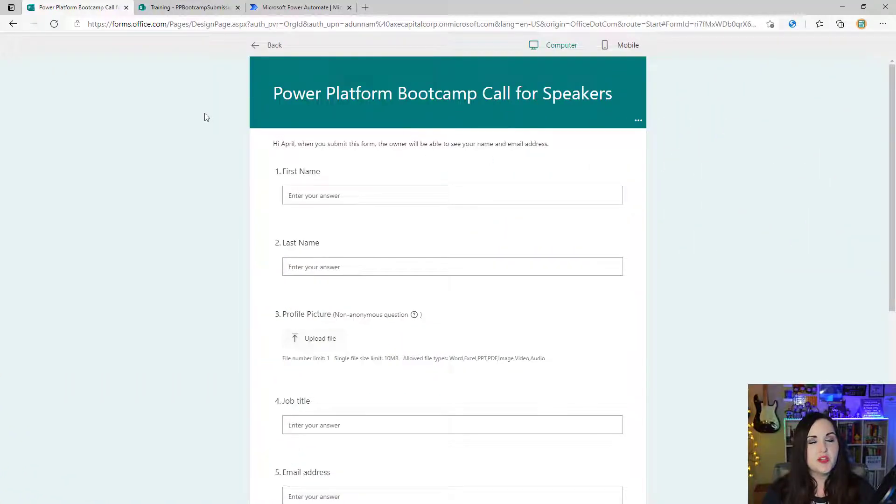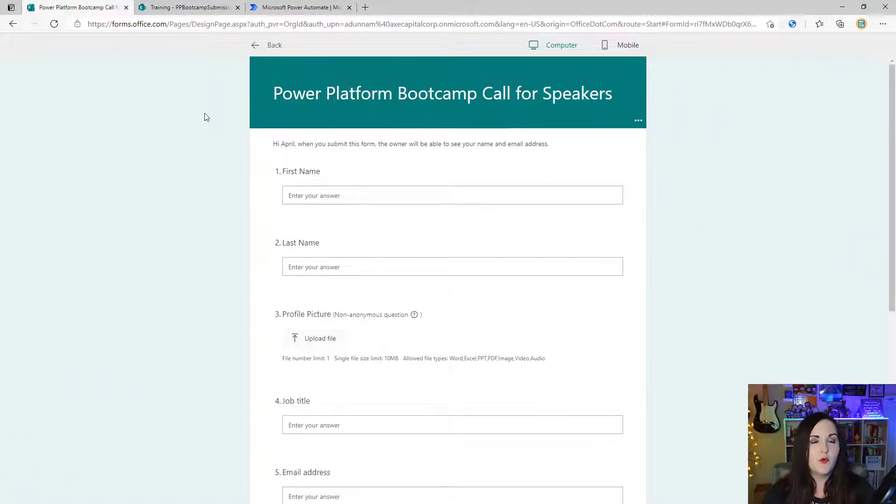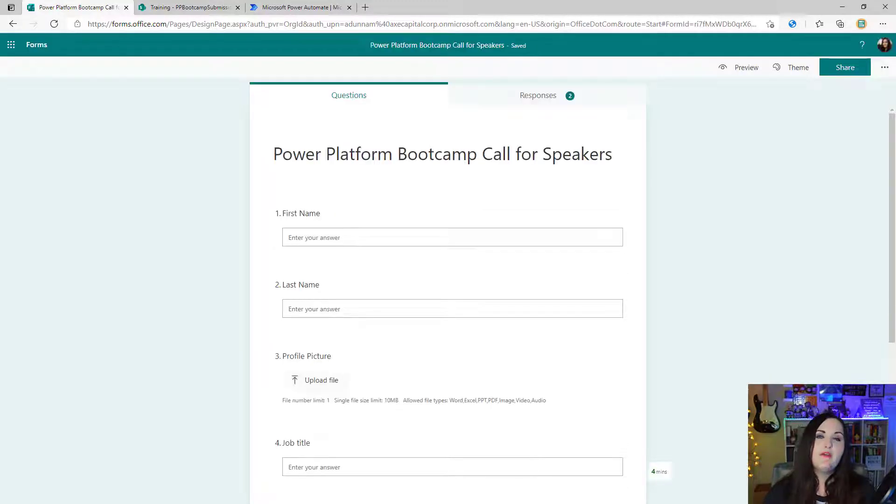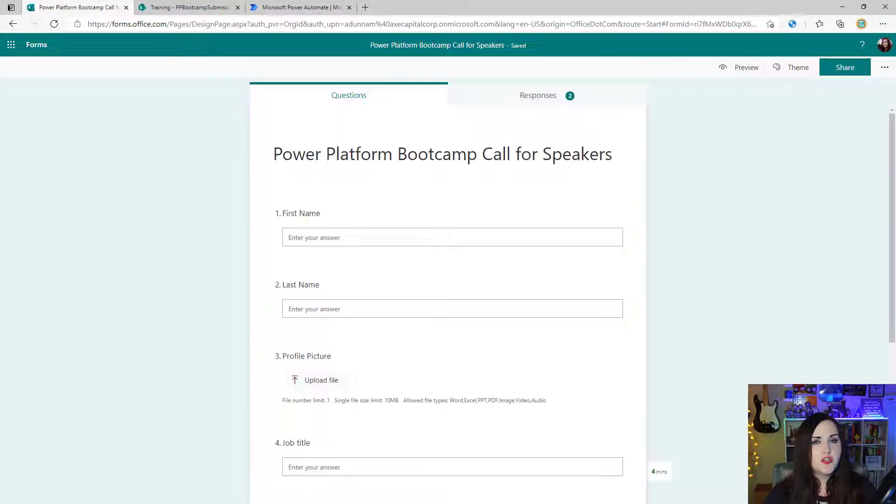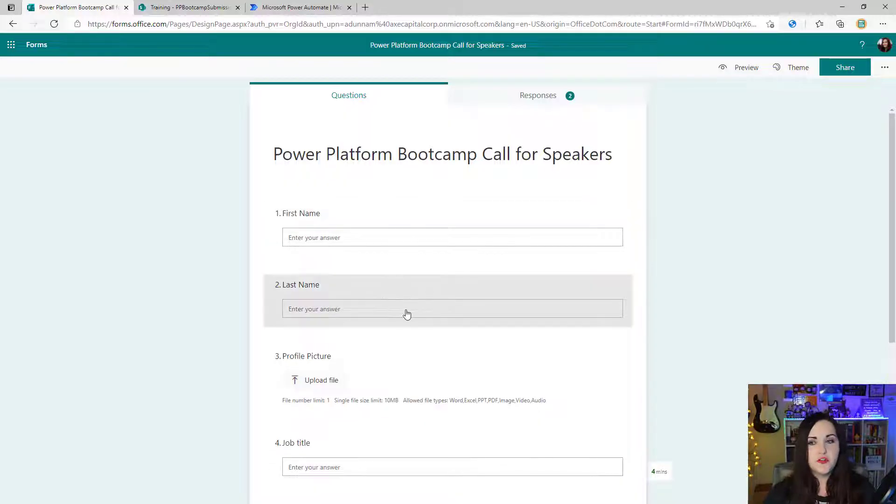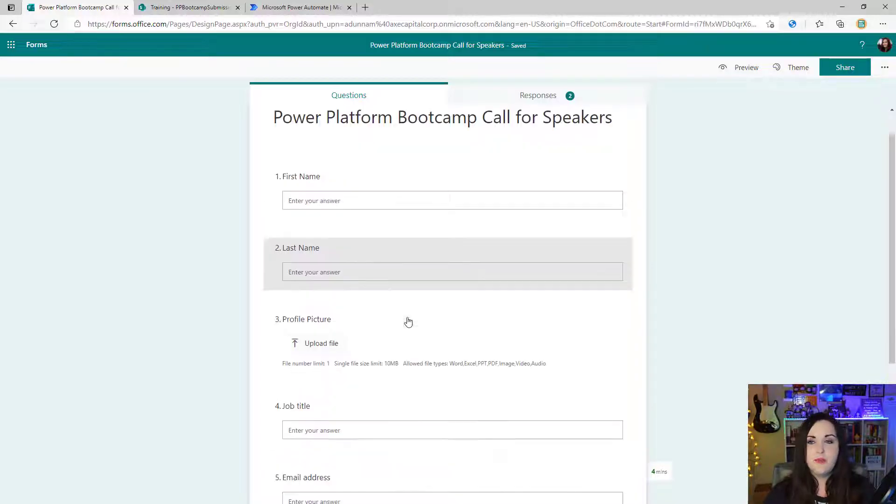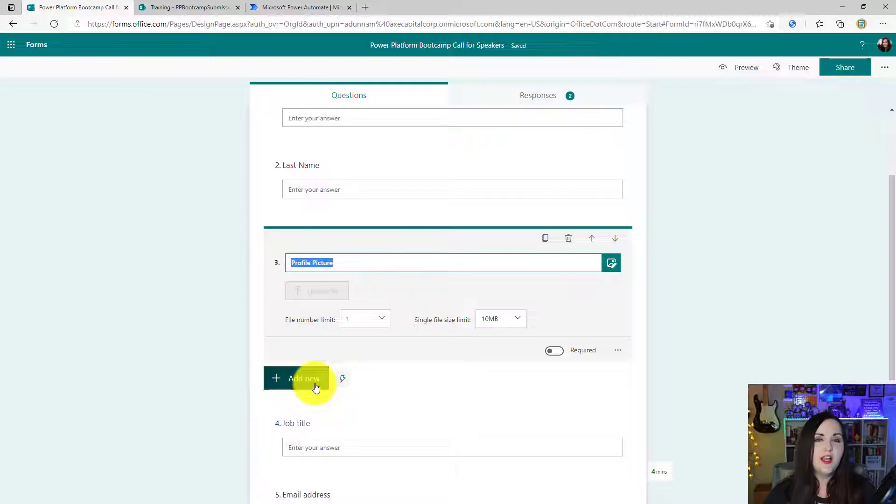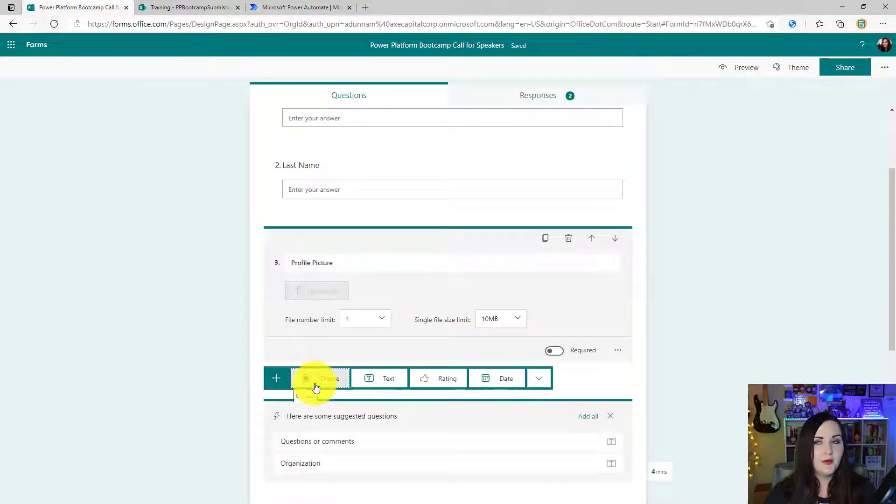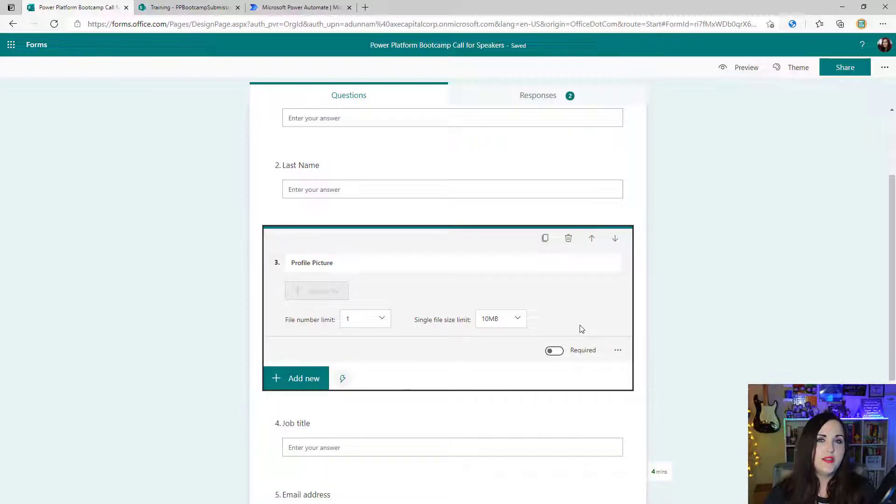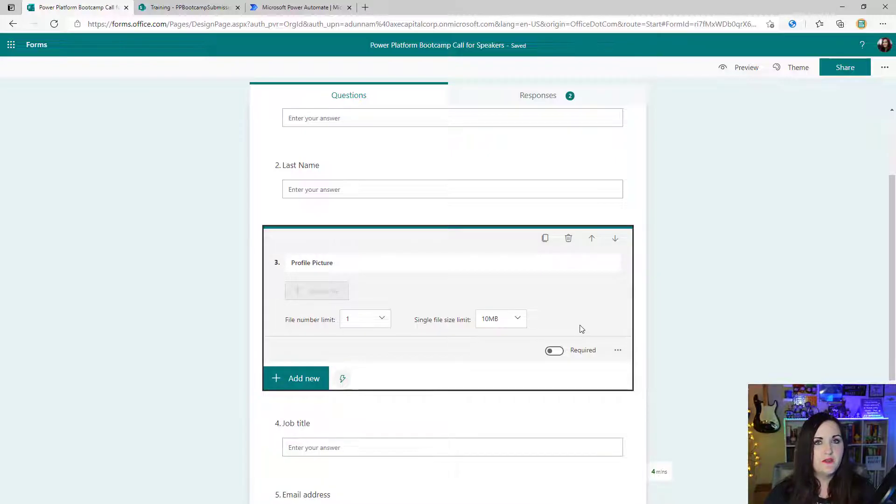First things first, let's see how we get the form set up in Microsoft Forms to handle file attachments. I have a form that I created to get information for session requests for a conference. I've added single line text fields for first name, last name, and you'll notice I have a profile picture field where they can upload their picture. To get a file upload in your Microsoft Forms, just click add new, click on the dropdown, and you'll see a new file upload option.